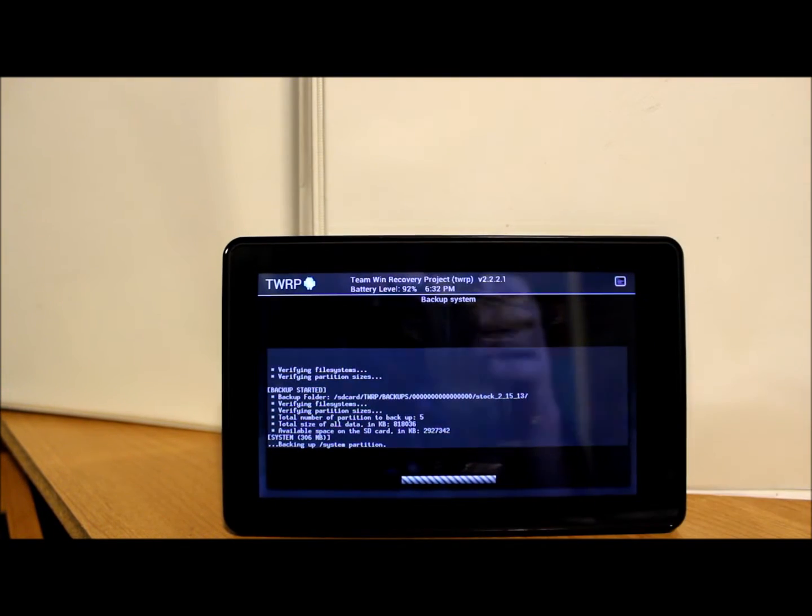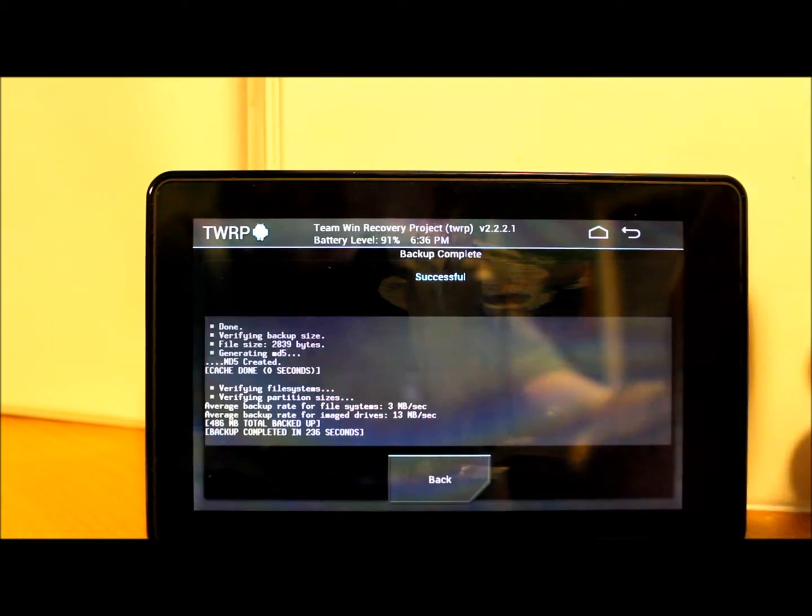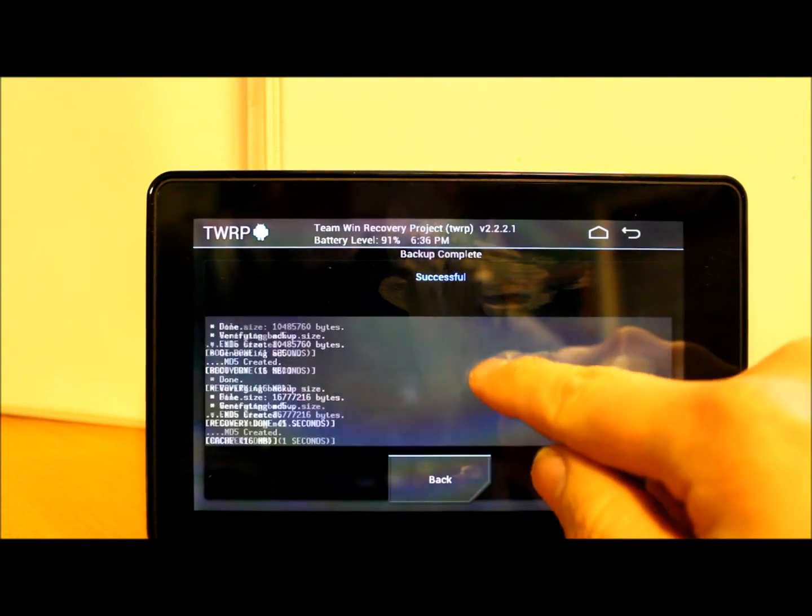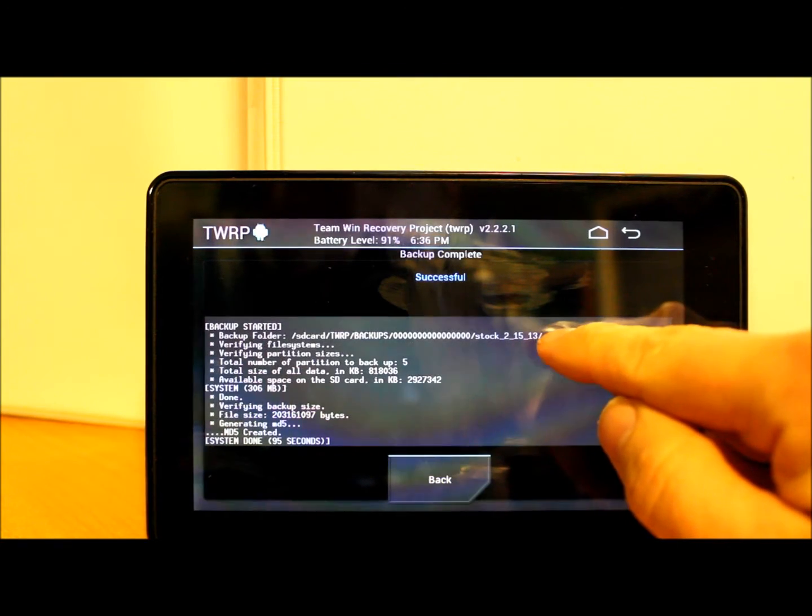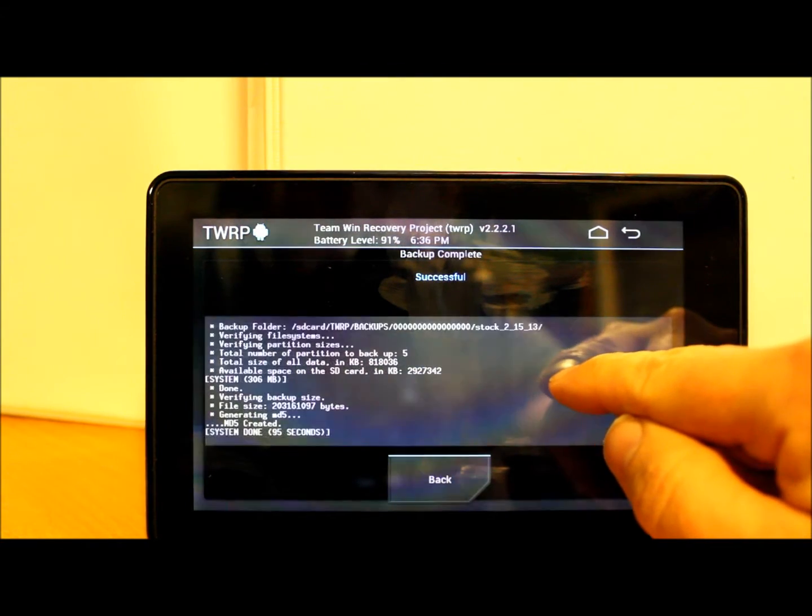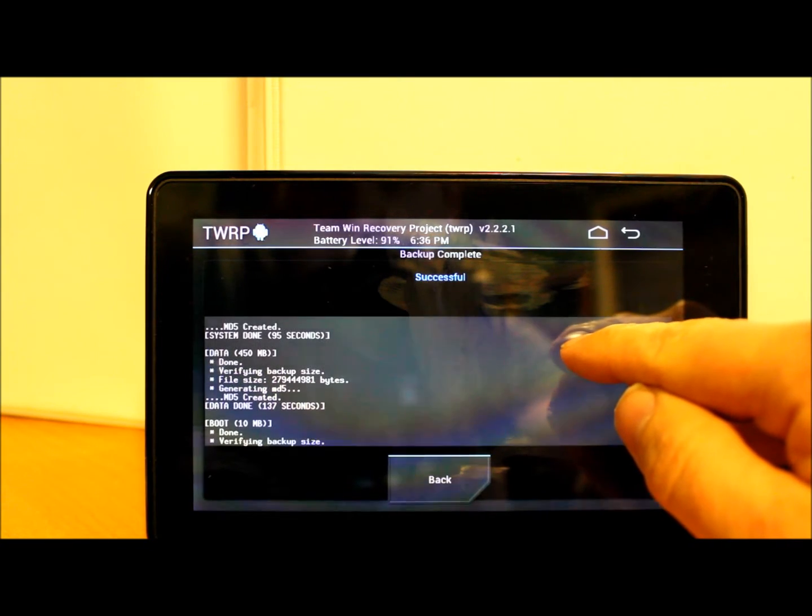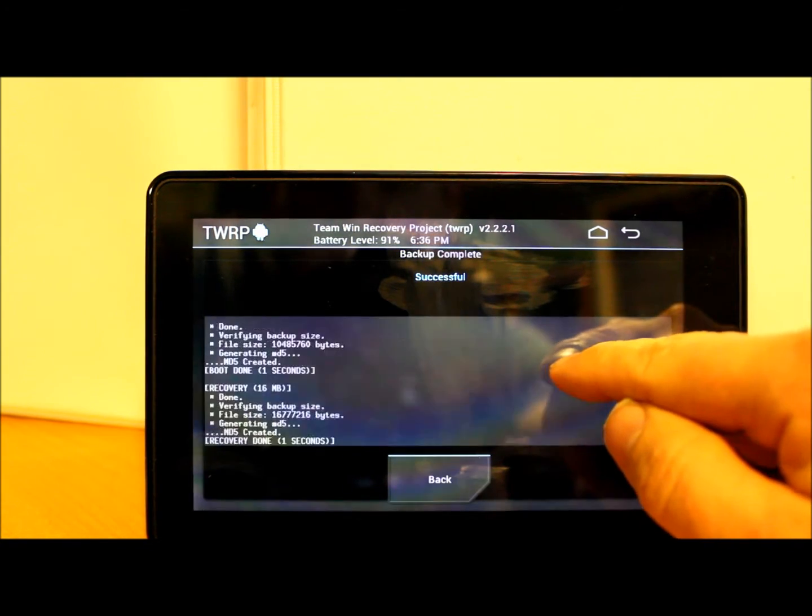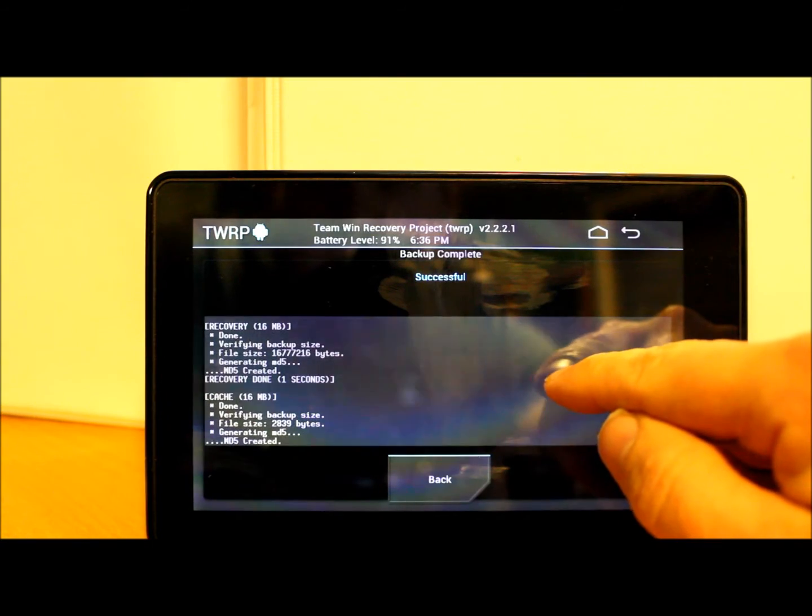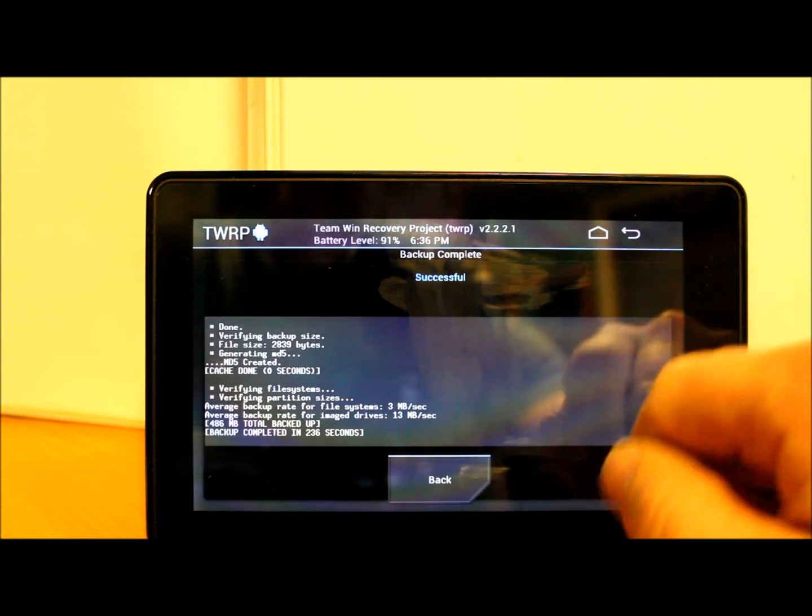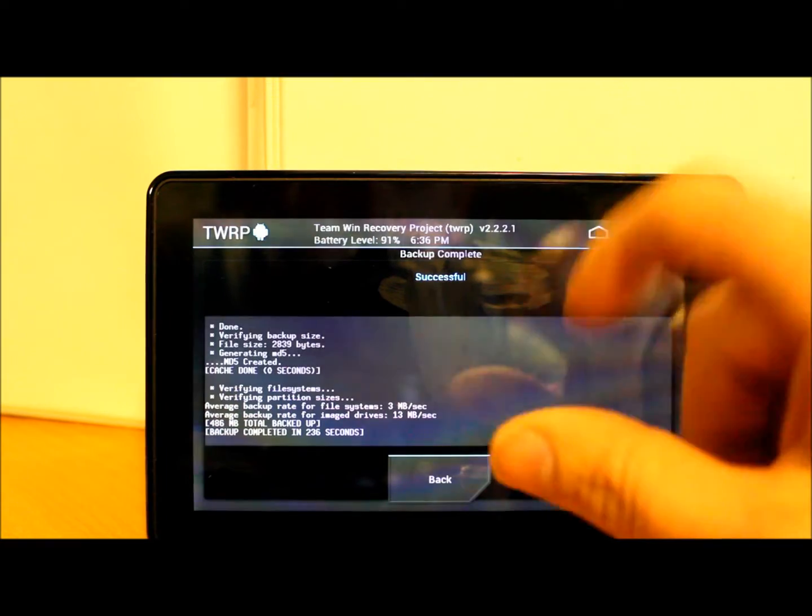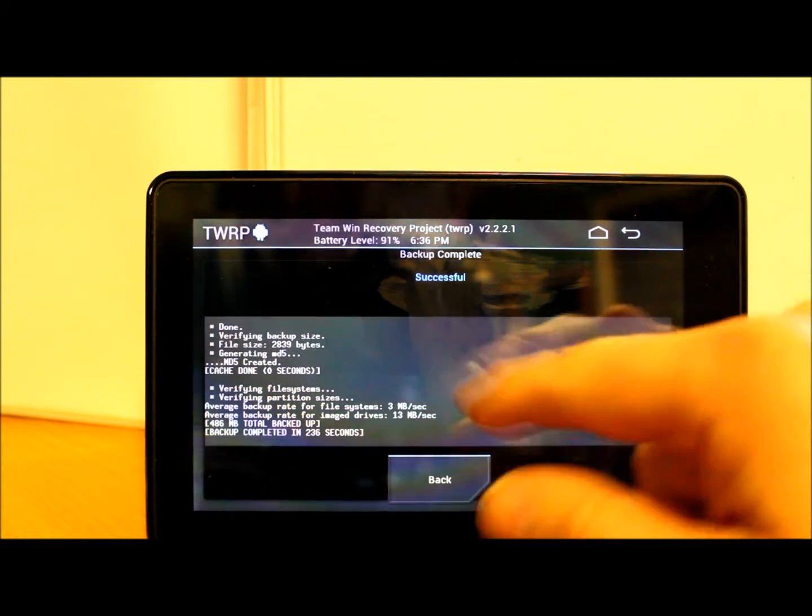All right guys, our backup was successful and you can scroll through it here. You can see what it's done: it actually backed up system, data, boot, recovery, cache, verified all those with MD5s, and finished the procedure. It tells you how long each of those took. It really was only about five minutes, so really not too bad.